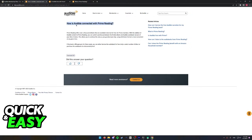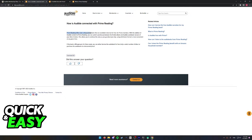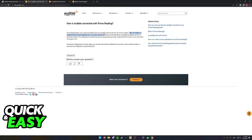As you can see, how is Audible connected with Prime Reading? If you have Amazon Prime you will get access to this feature called Prime Reading. Prime Reading offers over a thousand ebooks available to borrow for free for Prime members. With the addition of Audible content to Prime Reading, you can switch seamlessly between the Kindle ebook and the audio Audible audiobook version of your title.